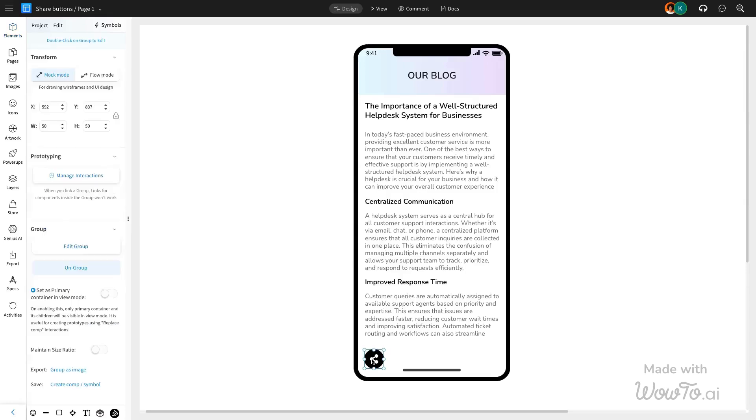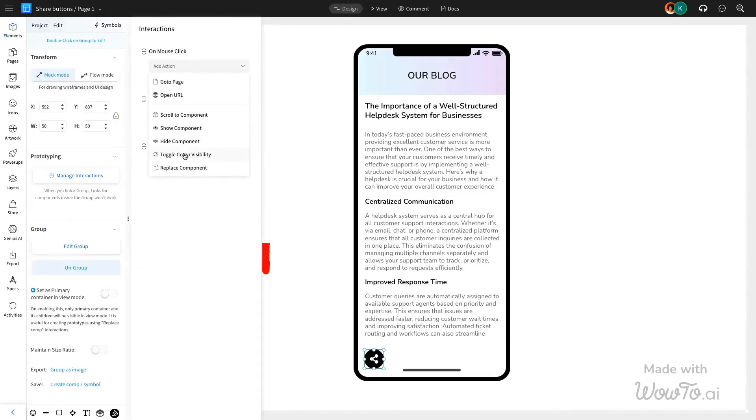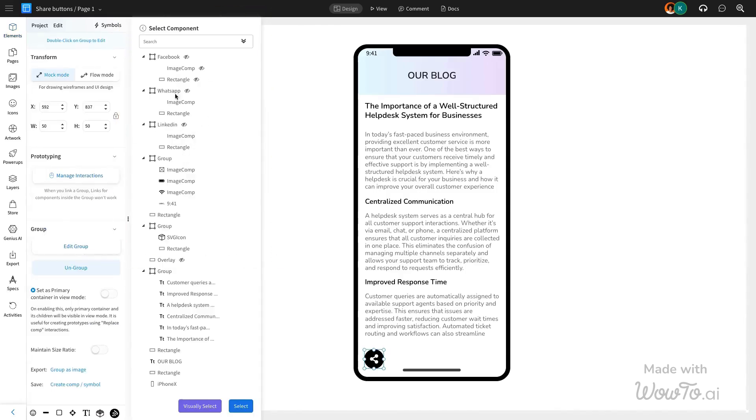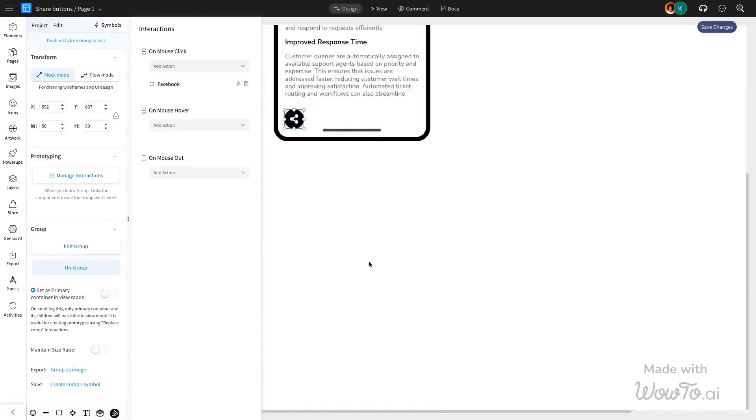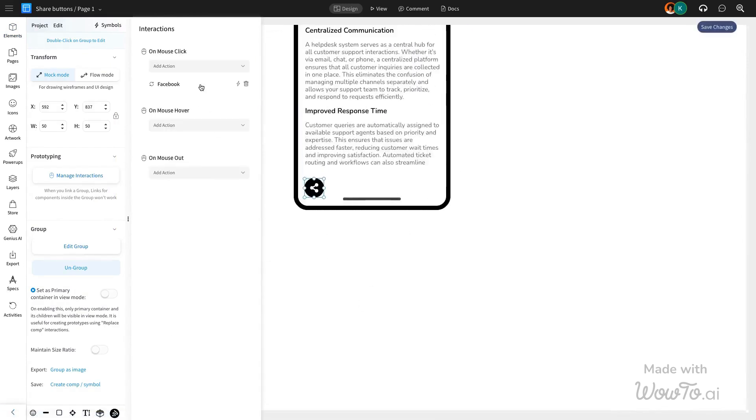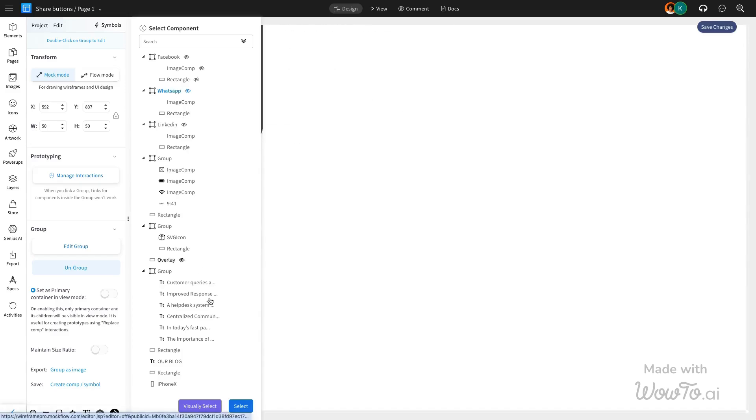Add an interaction using Manage Interactions and select Toggle Component Visibility to show or hide the component when the mouse click is triggered. Repeat this process for all the social media icons.